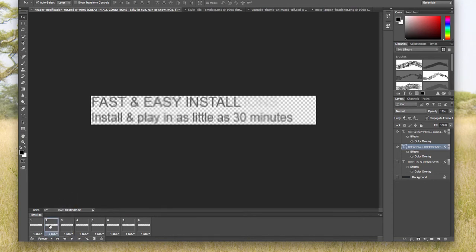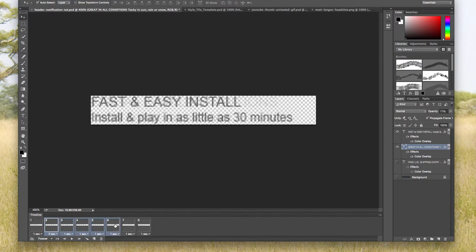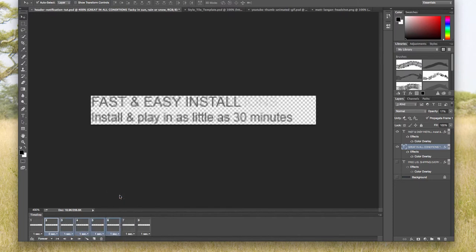To do that across all frames, I can just hold down shift and then click, hit that drop down arrow and hit no delay.